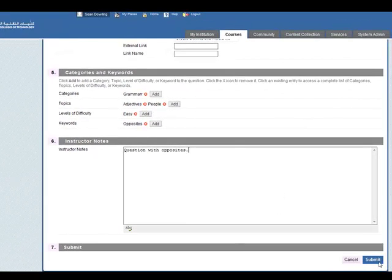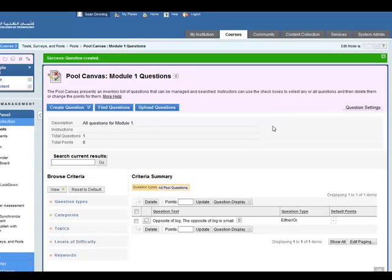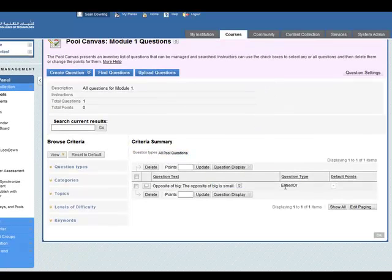Finally, you click on submit and you can see that the question has been added here.